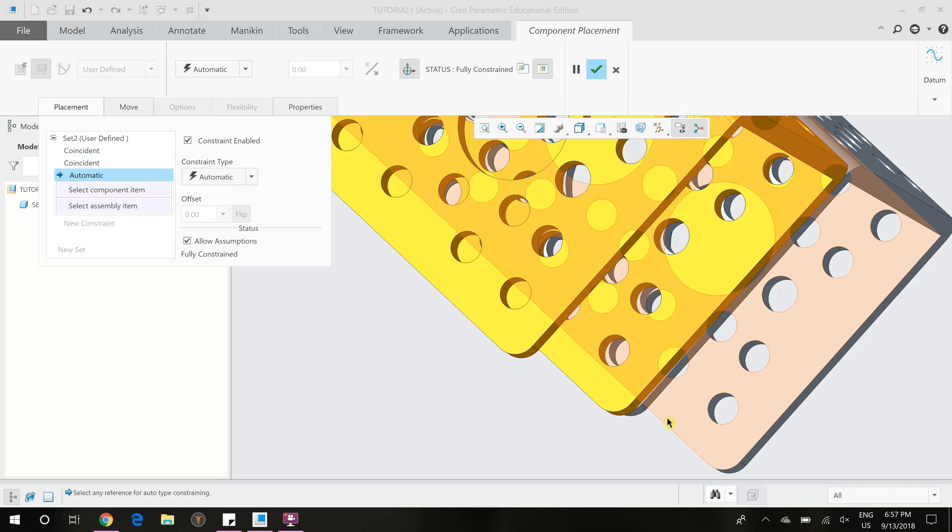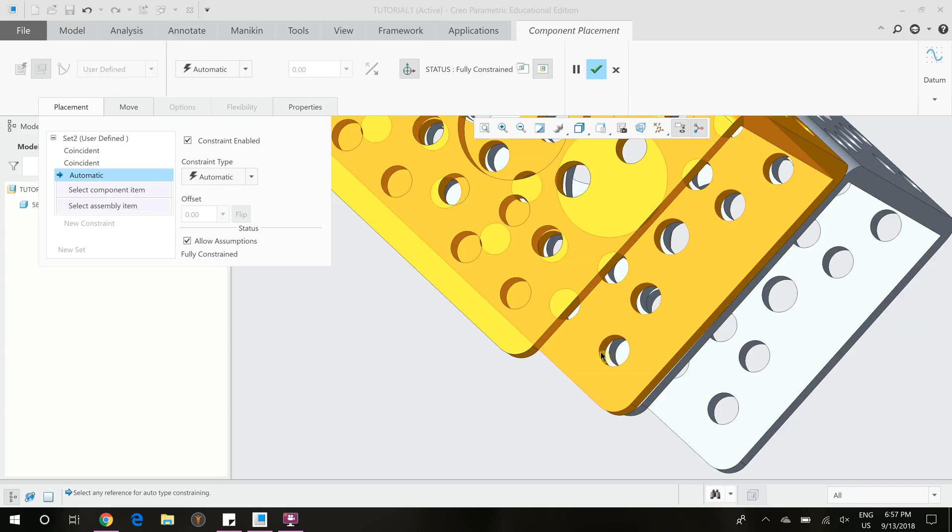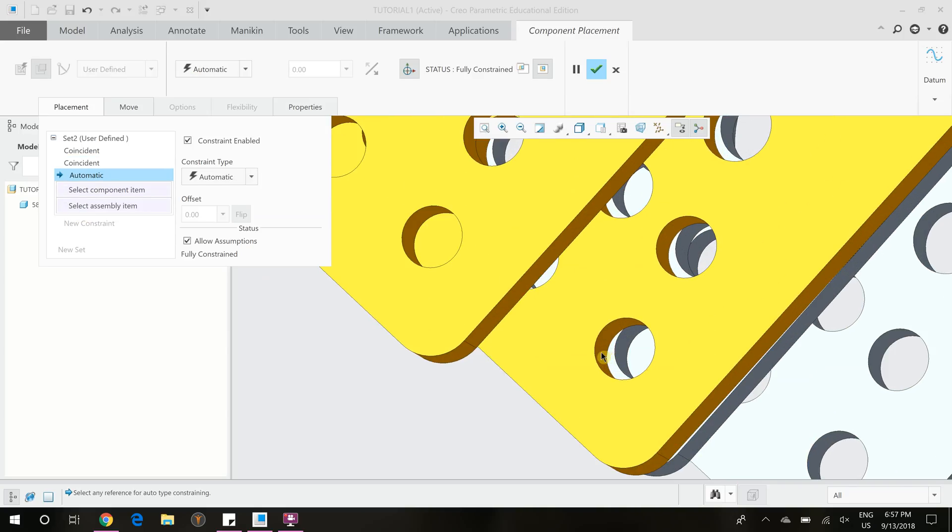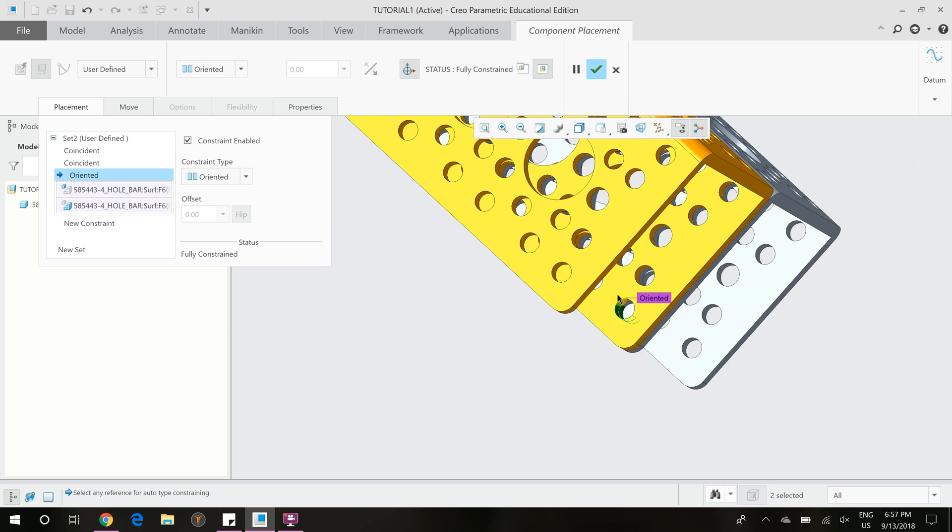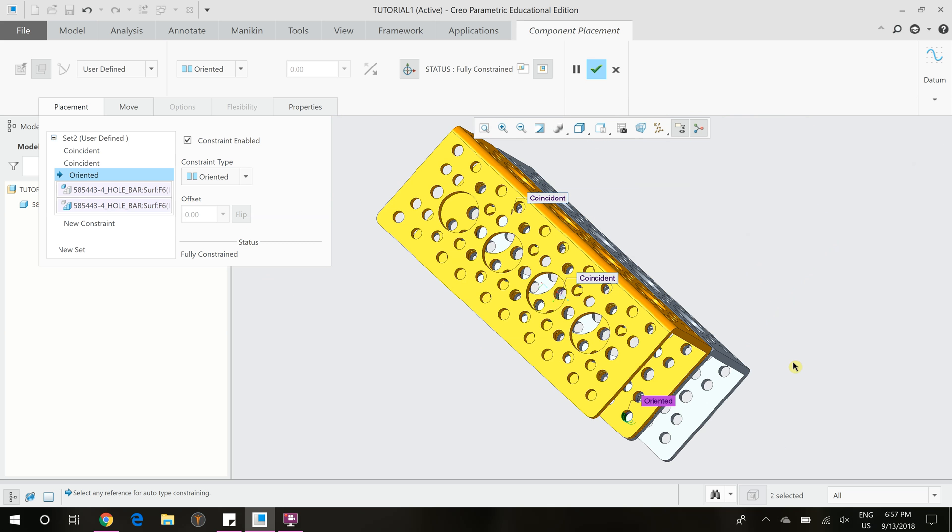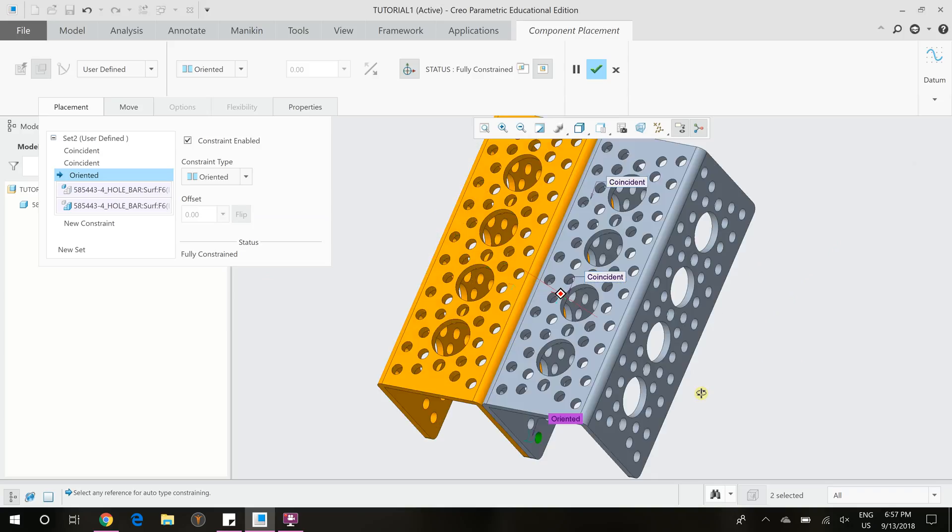and then you can click on the model and constrain what you'd like. So we're going to constrain this hole to this hole. And that's just another easy way to use coincidence to constrain your part.